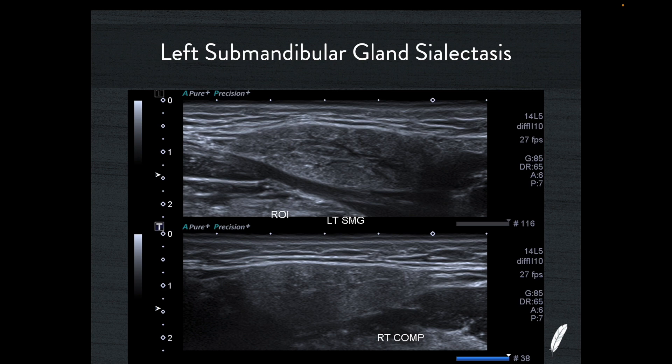When you scan a submandibular gland, sometimes you notice — a bit like a kidney with central echo splitting — there's a little bit of dilatation of the collecting system that's collecting the saliva and channeling it through to Wharton's duct, raising the question about whether there's an obstruction. On left-right comparison, the left submandibular gland has a little bit of this sialectasis change, whereas the right side has a normal appearance.